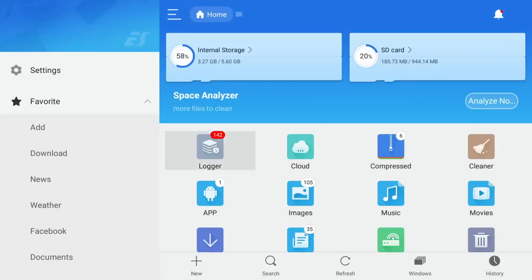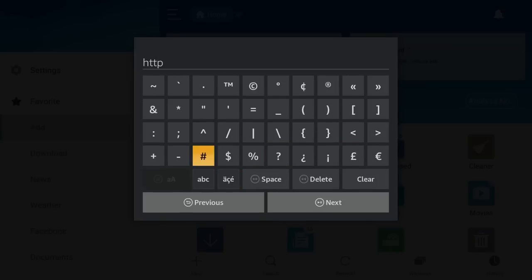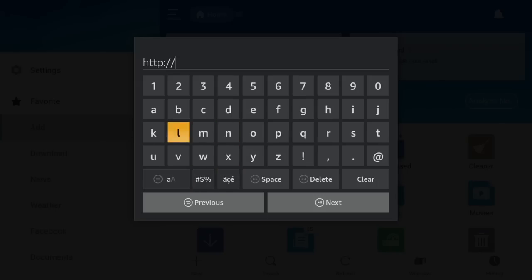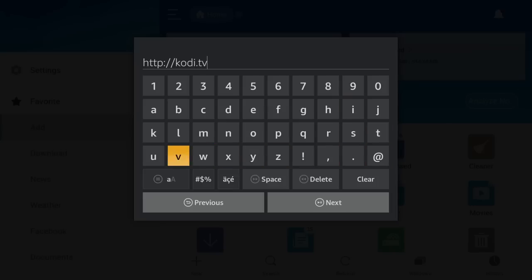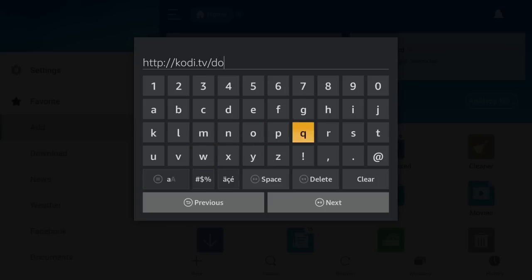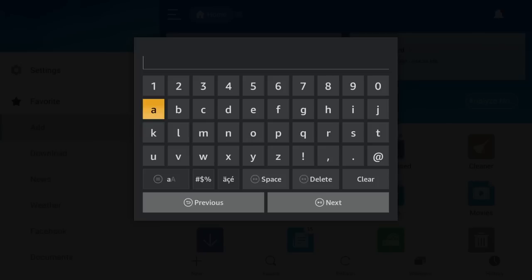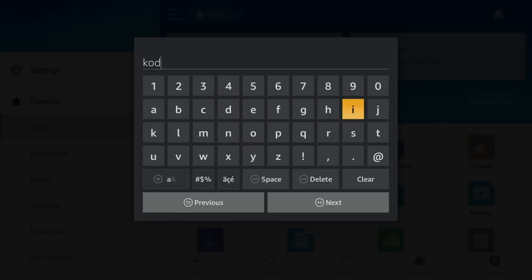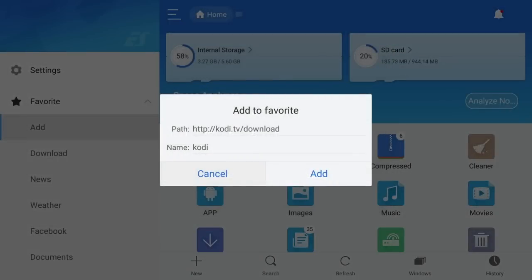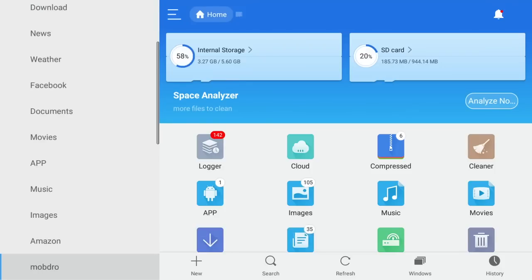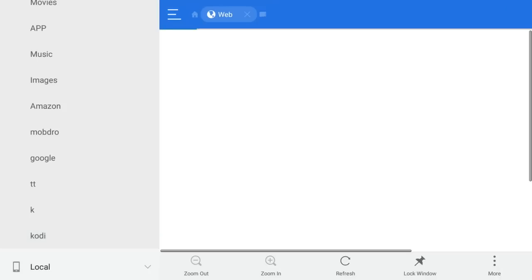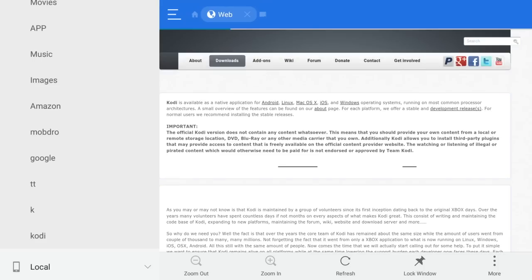So the first thing we're going to need to do is go to the left-hand side and where it says favourite here, you want to click on add and you want to click on a path. Now, the path you want is HTTP colon forward slash forward slash Kodi dot TV forward slash download and then click on next. You then want to name it as anything. I'll name it as Kodi and click on next. Then you go down to where it says add and you click on that. And now on the left-hand side of this menu, it will have at the bottom, Kodi.